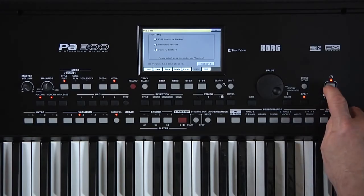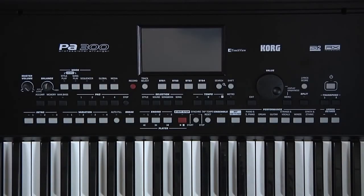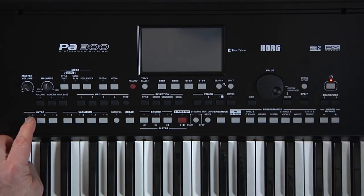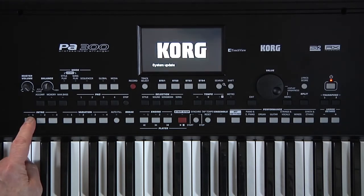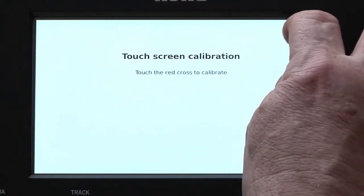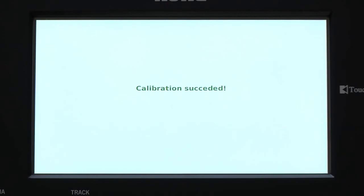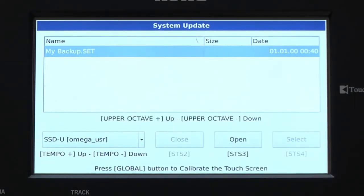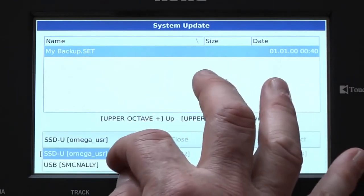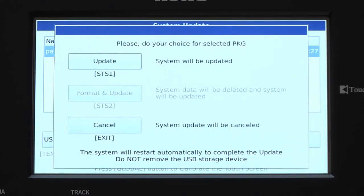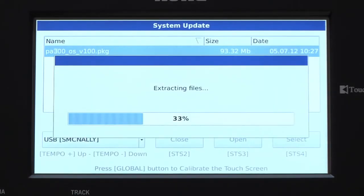Turn off the PA300, then insert the USB device containing the PKG file. Now hold down Intro 1 and turn on the PA300. Keep holding the Intro 1 button until System Update appears on the screen. Release the Intro 1 button, and when prompted, do the Touch Panel Calibration. The prompt asks you to select the PKG to install. Touch OK. Select the USB drive, then touch the PKG file and press Select. The PA300 verifies the PKG file, then this screen appears. Touch Update and the update process begins.